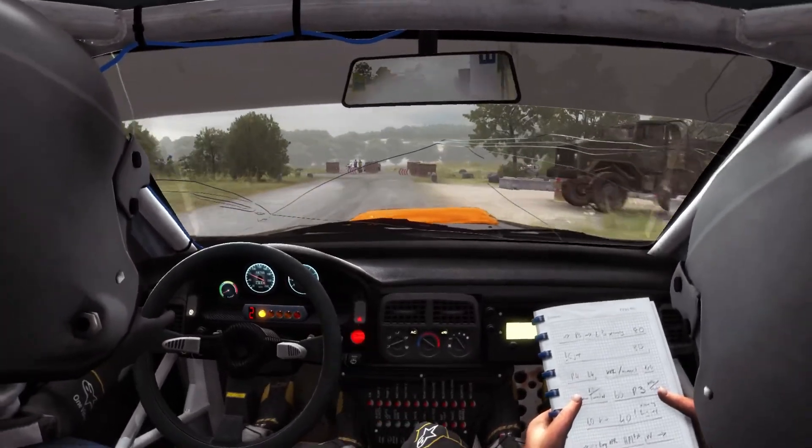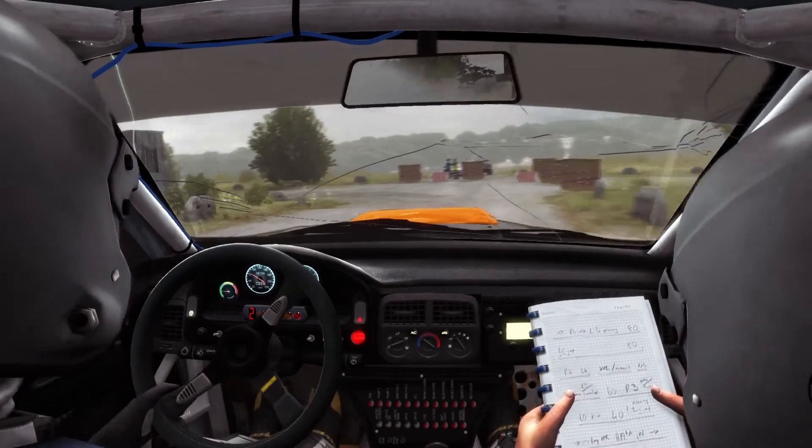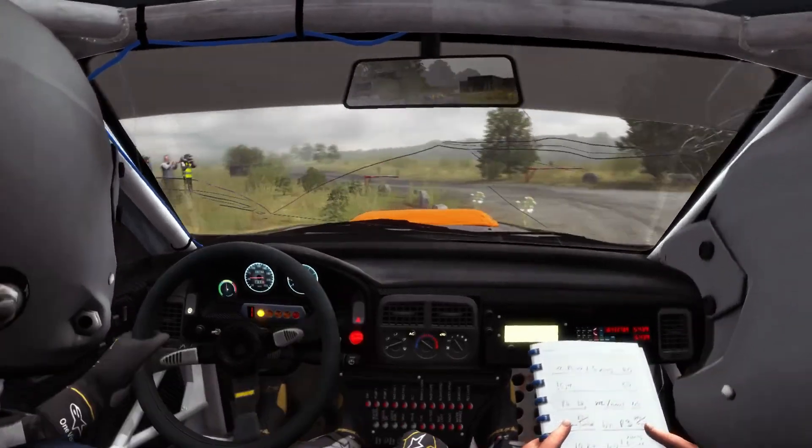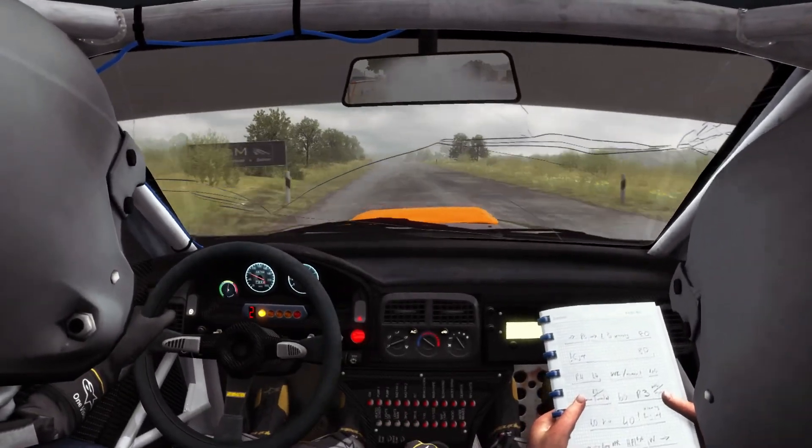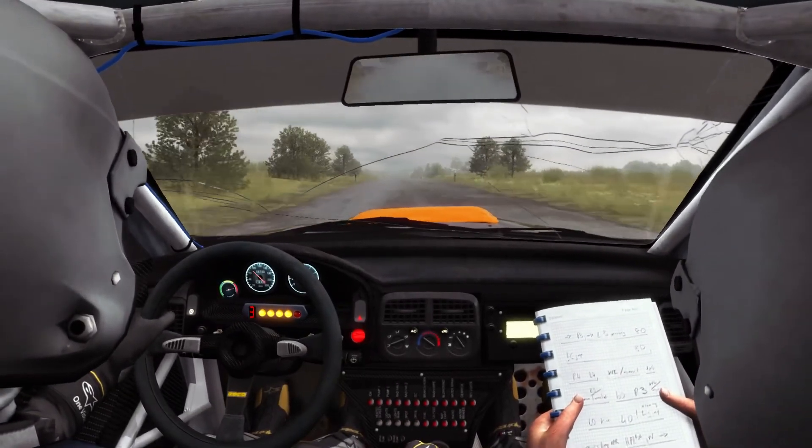Caution braking, turn square left, don't come through gate. Caution tight, chicane left entry, 150.